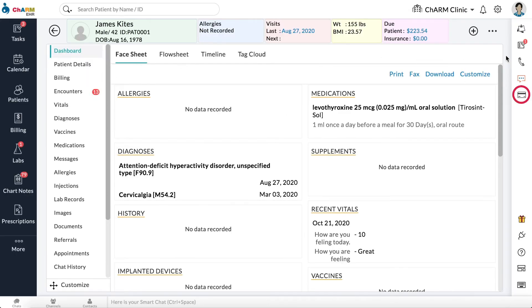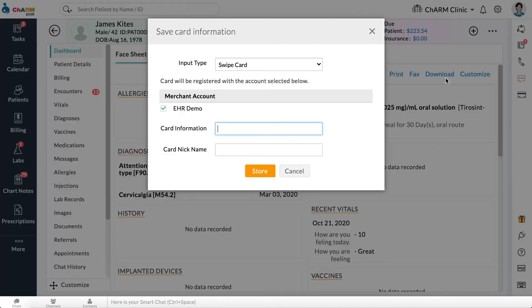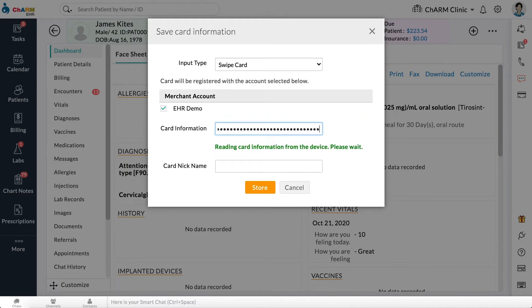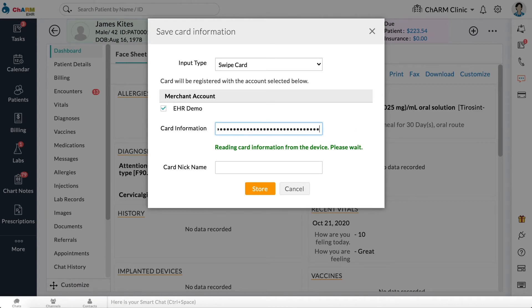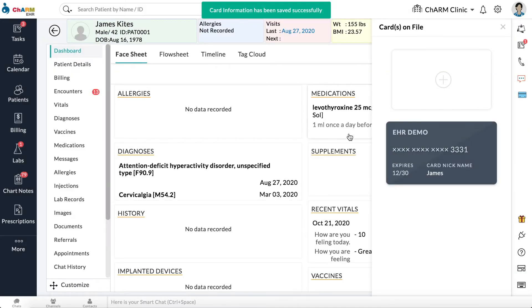go to Patient Dashboard and click on the card icon to the right. A slider will appear showing the existing cards on file for the patient. Click the plus icon inside the slider. In the pop-up window, choose the merchant account you want to register the card with. Set Input Type to Swipe if you have a card reader and the card with you, making sure your cursor is on the card information field before swiping. If you do not have the card reader or the card, change the Input Type to Key In and enter the card details manually. Click Store. If you have multiple merchant accounts, you need to register the card with each merchant account individually. A card on file registered with one merchant account cannot be used with another.